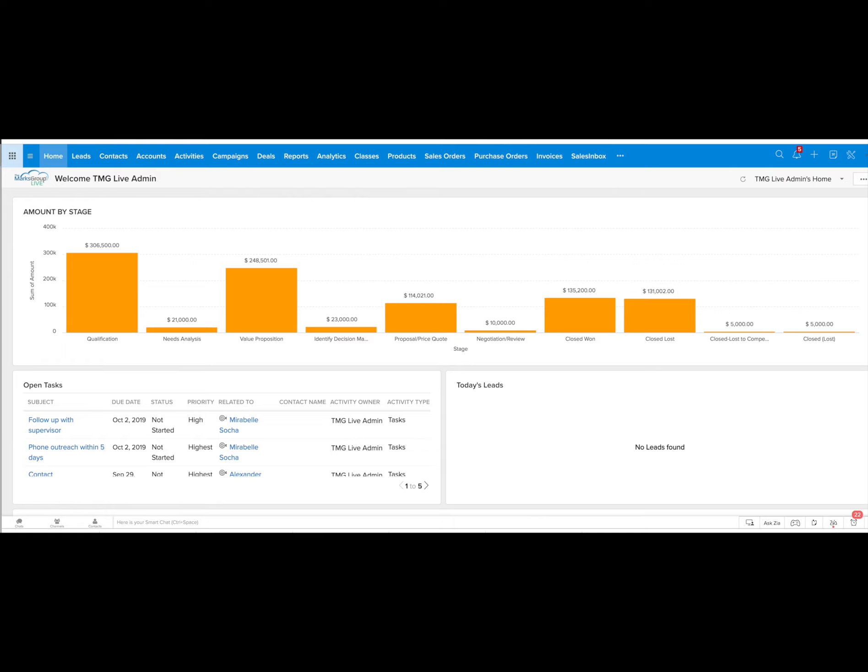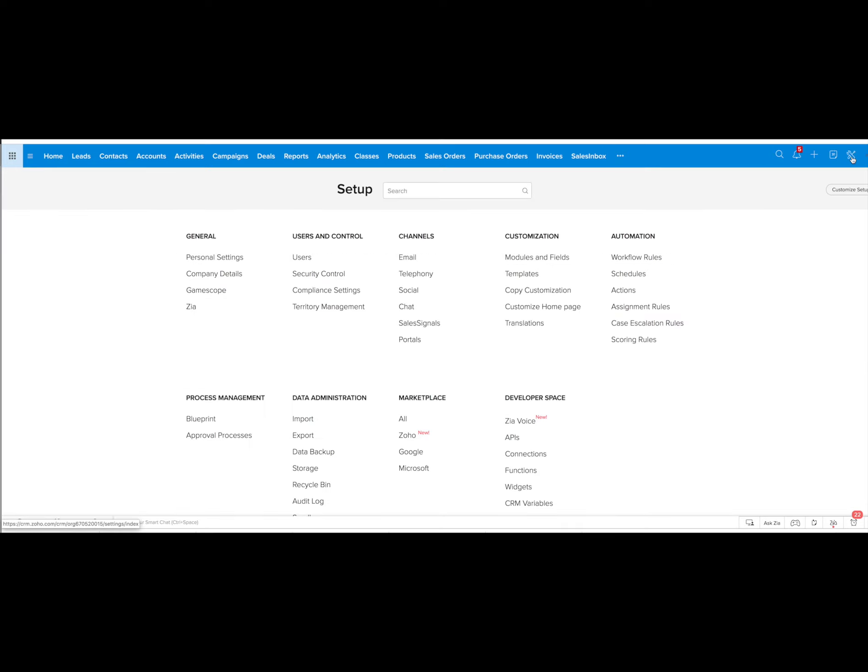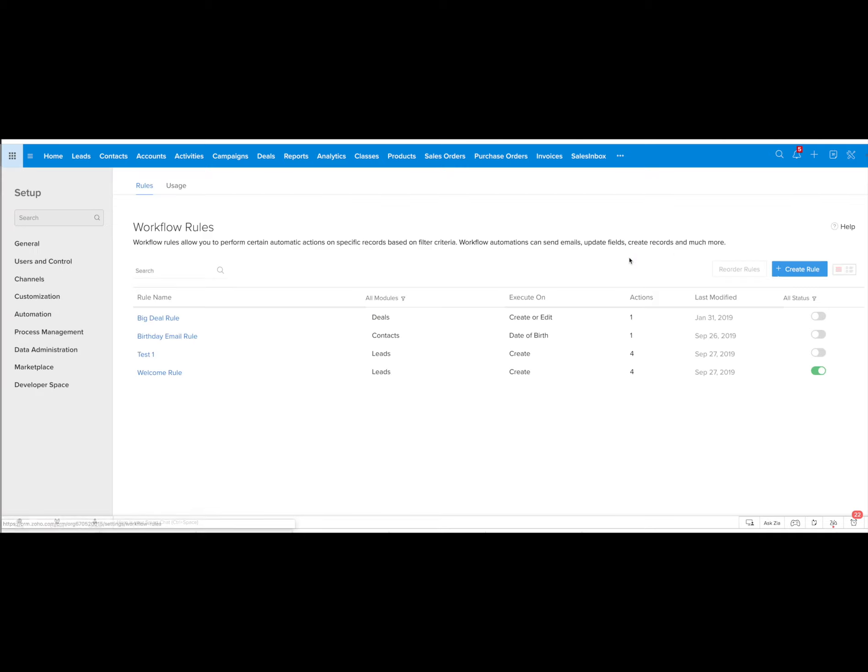First you need to go to the top right and click on the tool symbol here. Then you want to go to the automation section and select workflow rules.